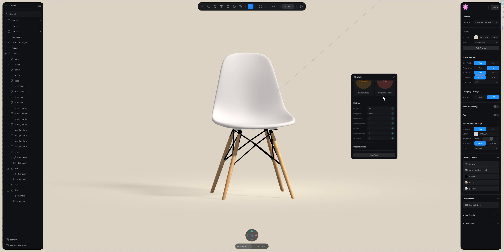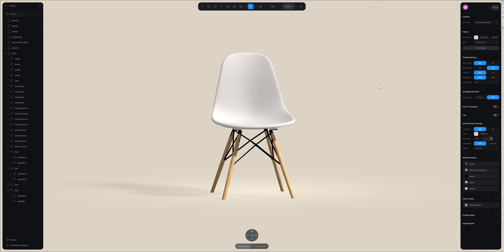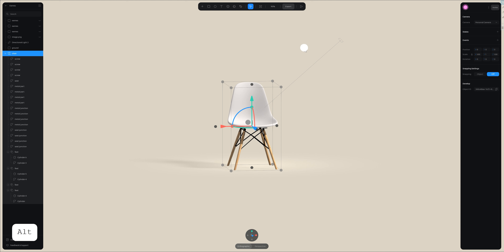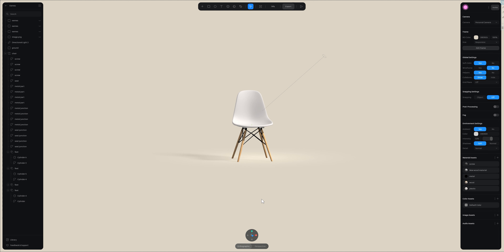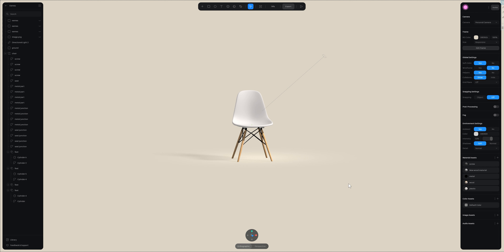Now it's all optimized. Also, it's better to have just one light because we are in real time — the fewer lights we have, the better. That's all, guys. I hope you liked it and it was helpful for you. See you soon in a new tutorial.